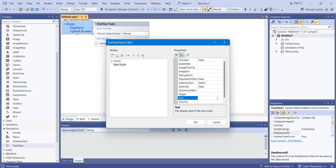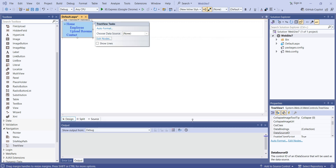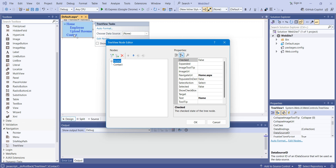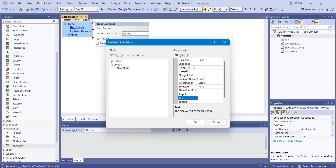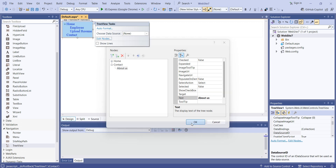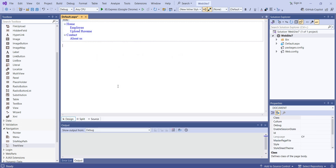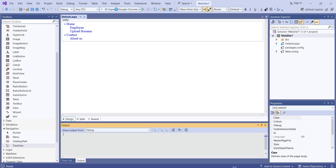Or you can set it as a Contact page. I will click OK. As you can see, we are getting the Home page and Contact page. If you want to add one more child node under Contact, you can add 'About Us' under the Contact part. I'll click OK. This hierarchy is now created.